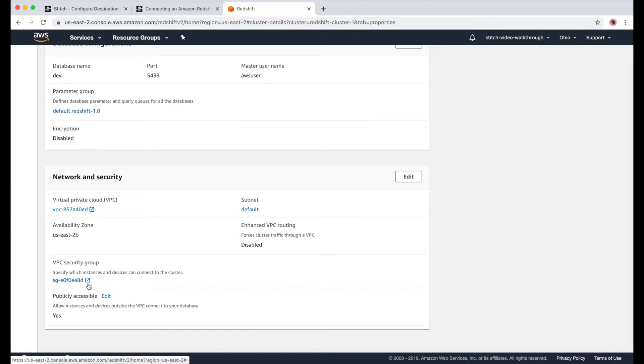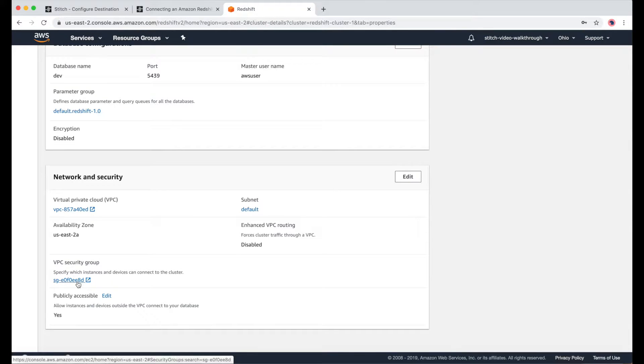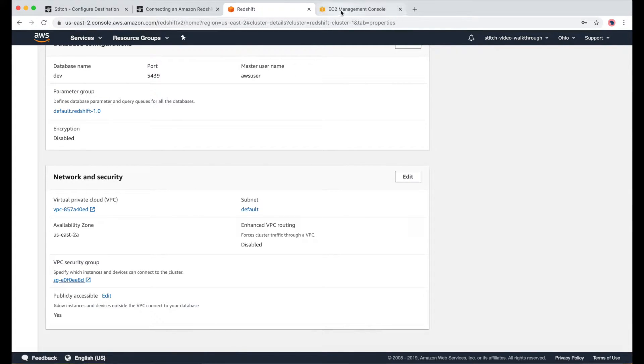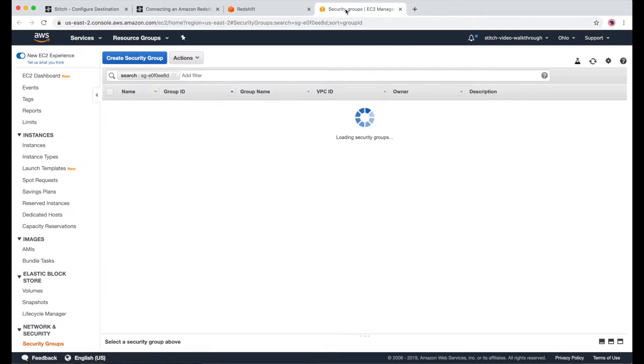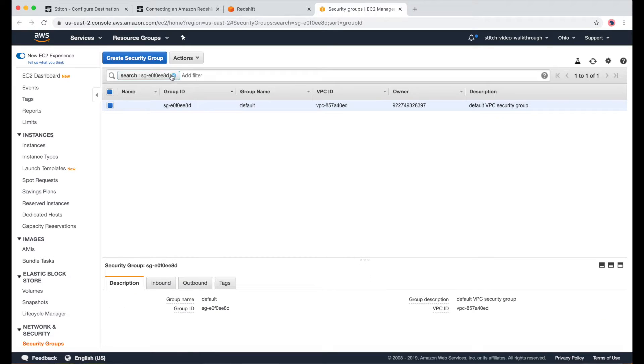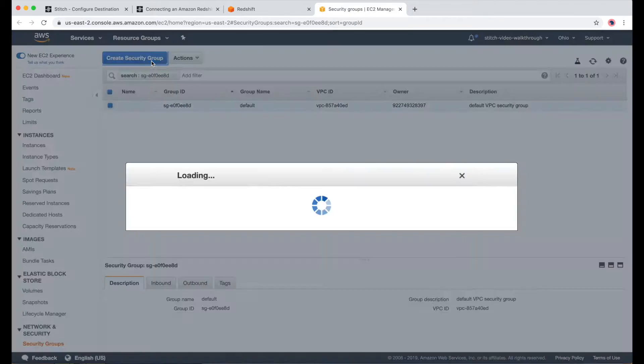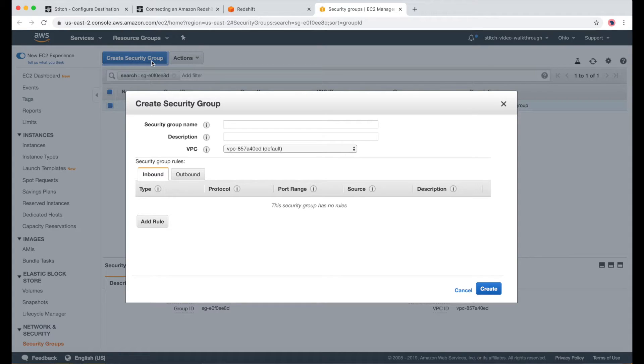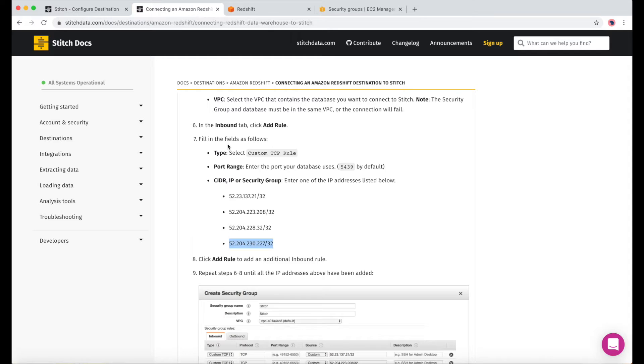The next thing we'll need to do, which is outlined in the docs, is whitelist the necessary IP addresses. I'll click on this link under VPC Security Group to open it in a new tab. From here, I'll click on Create Security Group, and then refer back to the docs to walk me through what I need to do.